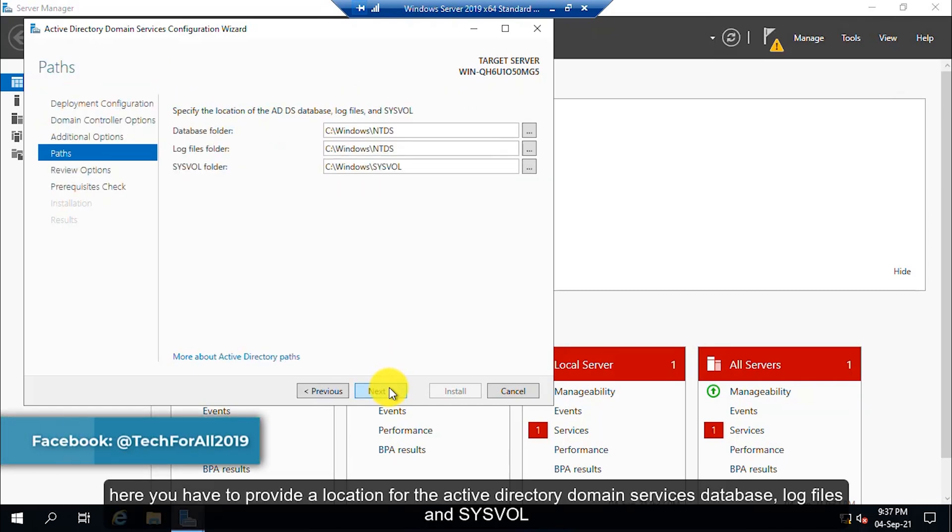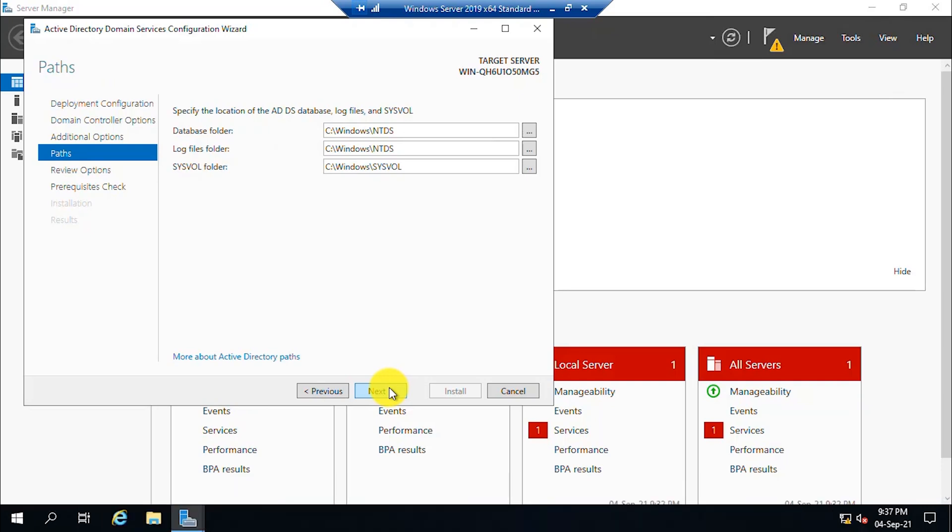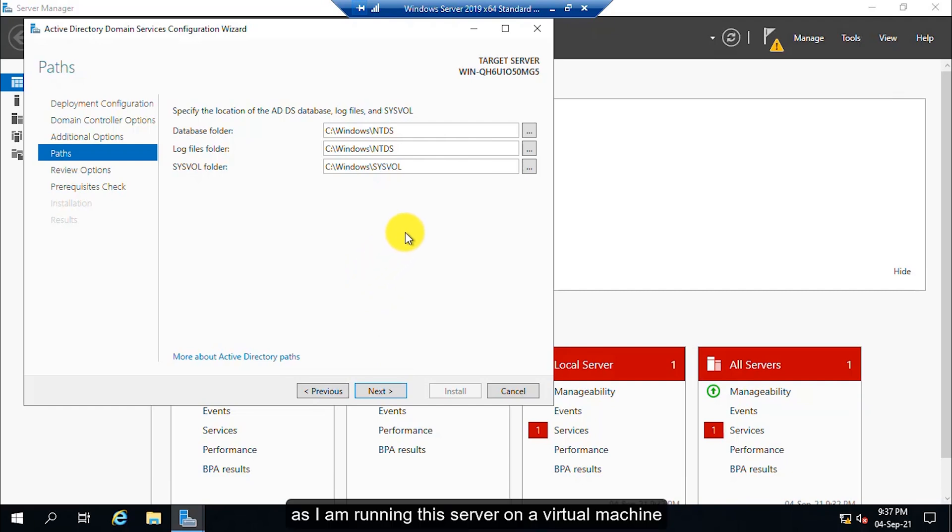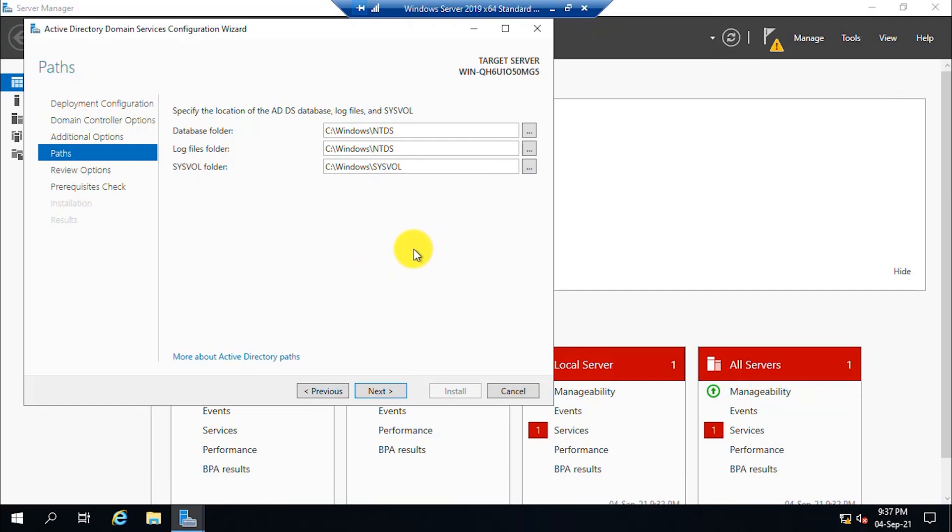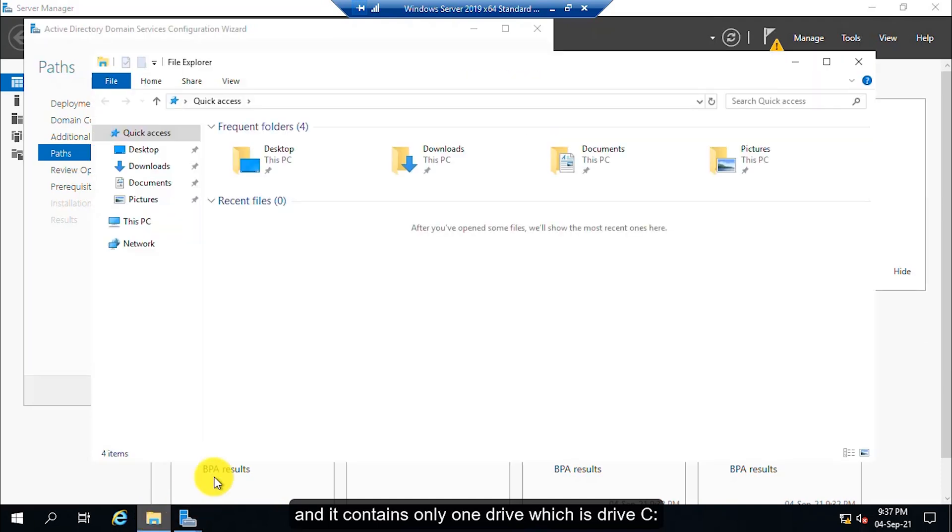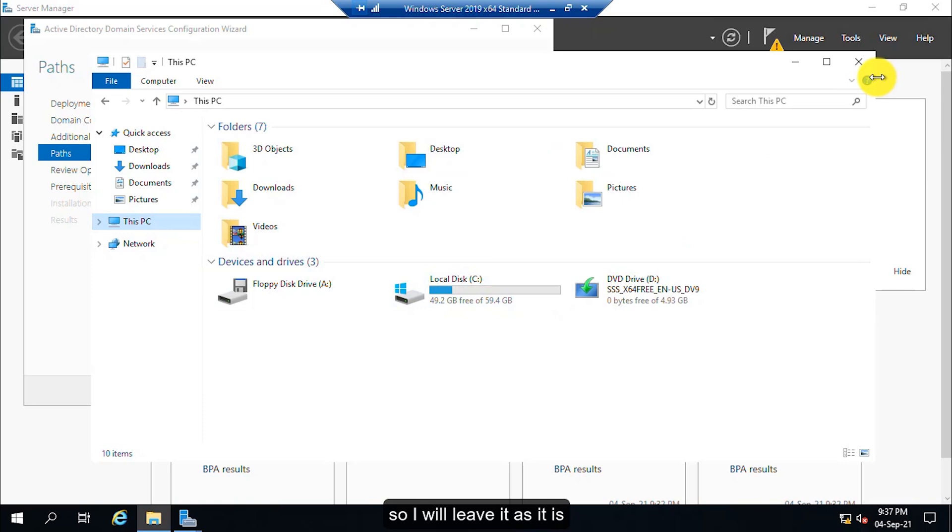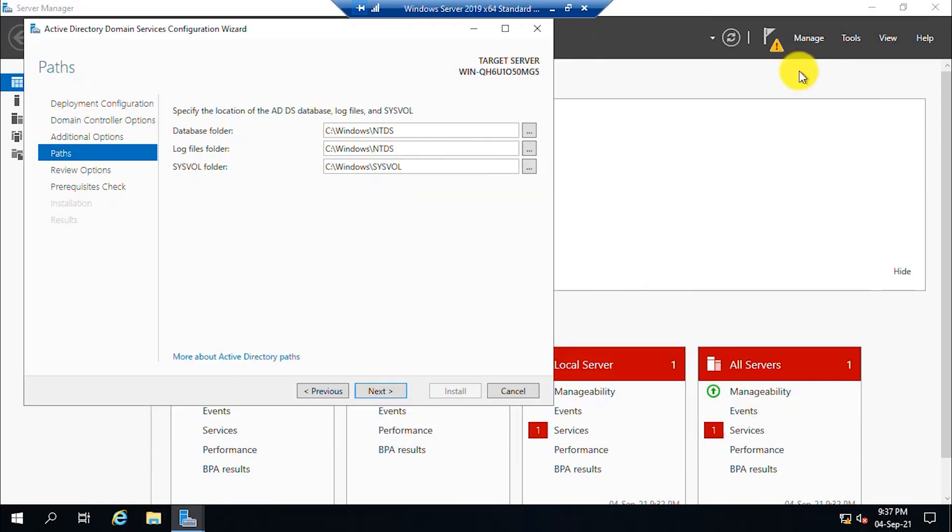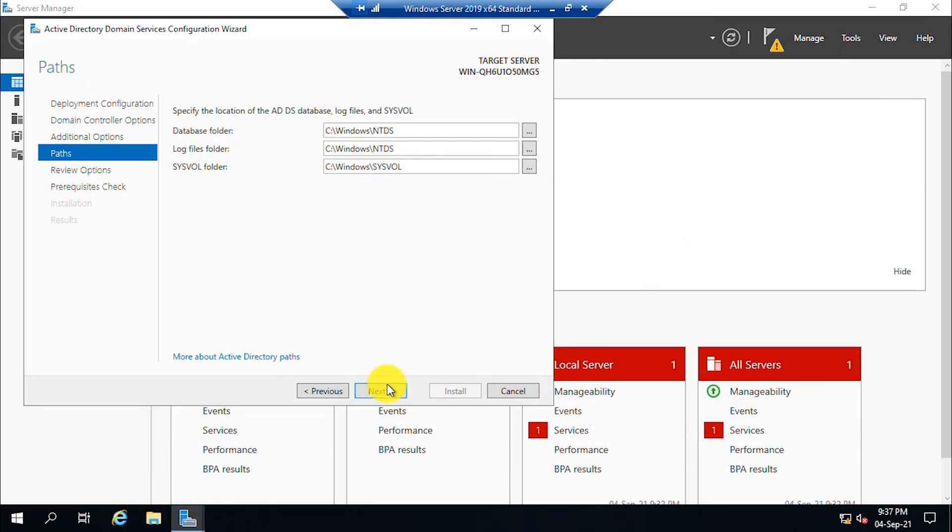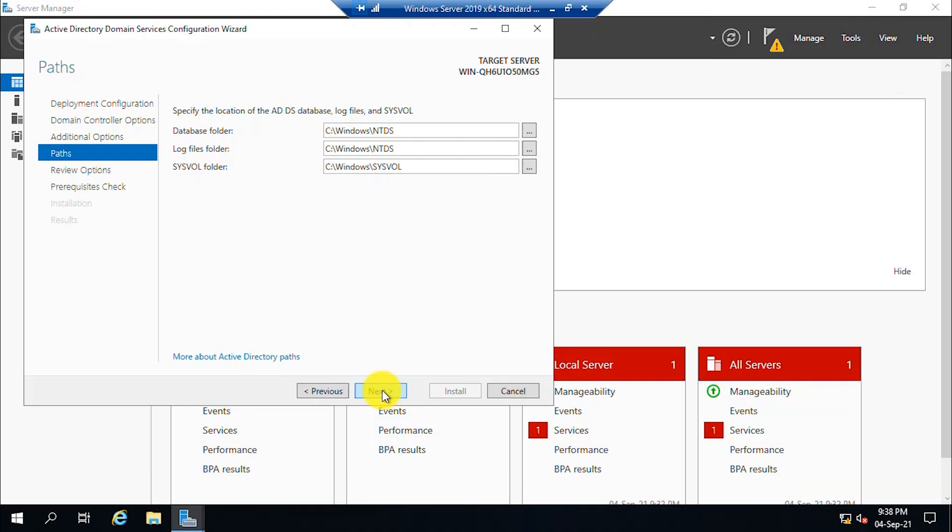Here, you have to provide a location for the Active Directory Domain Services database, log files and SYSVOL. As I am running the server on a virtual machine and it contains only one drive, which is drive C, I will leave it as it is and I will not change any of the folders. But if you are in an enterprise environment, you need to change these folders because it is critical. Click the next button.